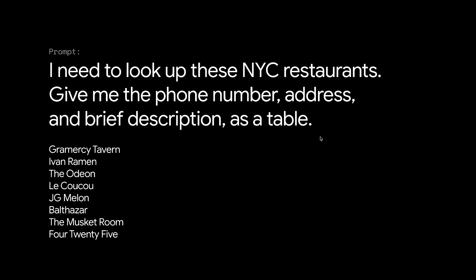Let's say you have to research New York restaurants, and you need to look up the phone number, address, and write a brief description for all of these places.